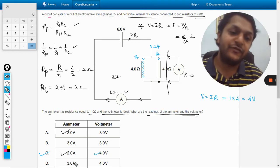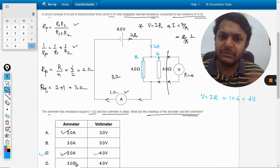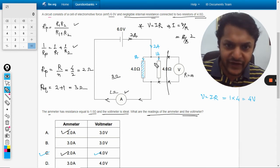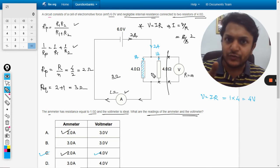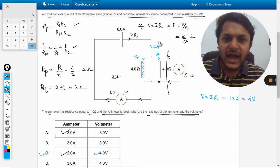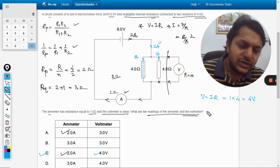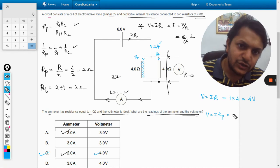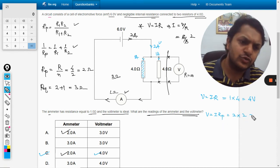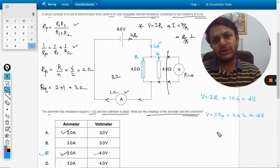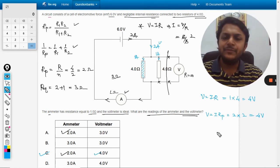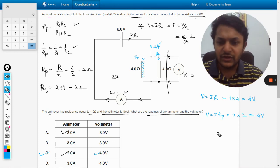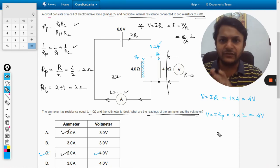To find the reading of voltmeter, there is another method also. What we can do is we can find the R equivalent for these two, which is 2 ohm, and 2 ampere is the current. So the total current is 2 ampere and Rp is also 2. Again we are getting the same answer. So in either of the way you can solve the question.